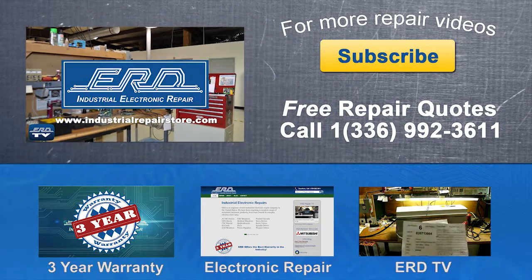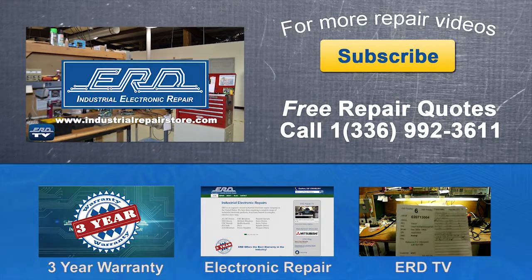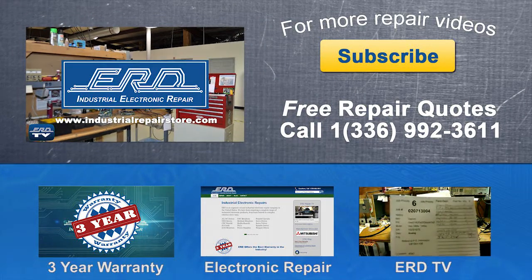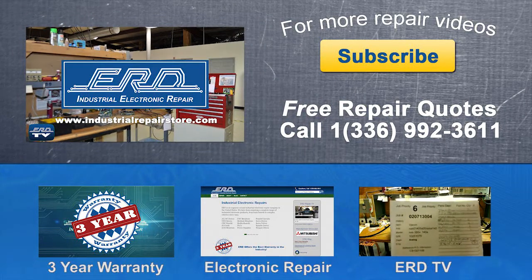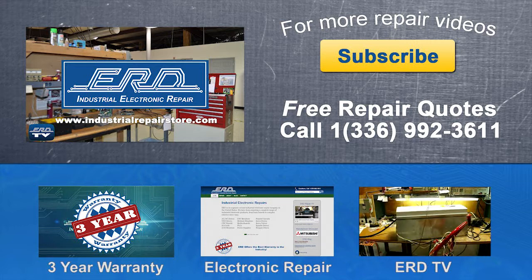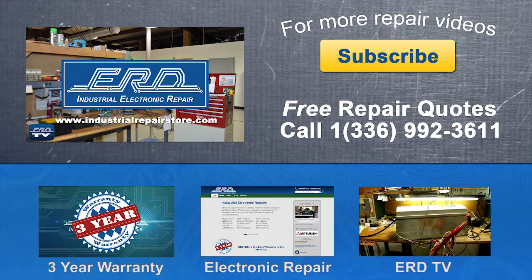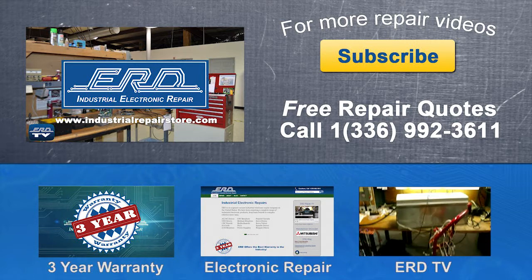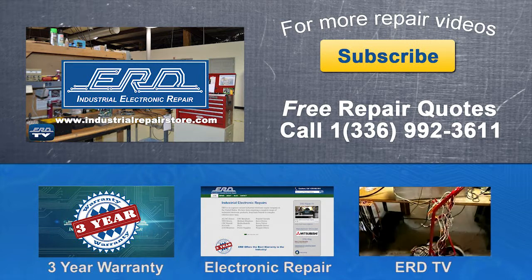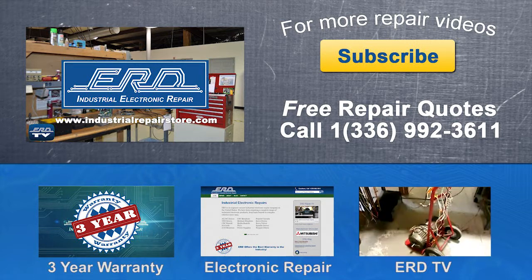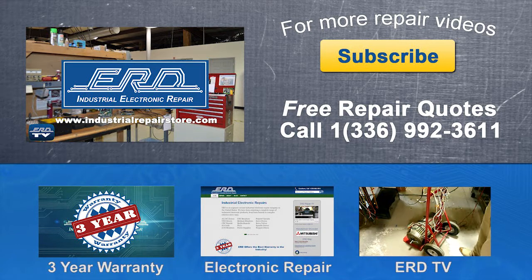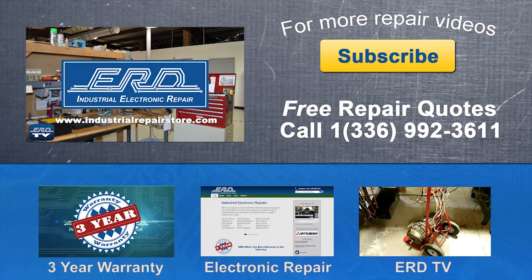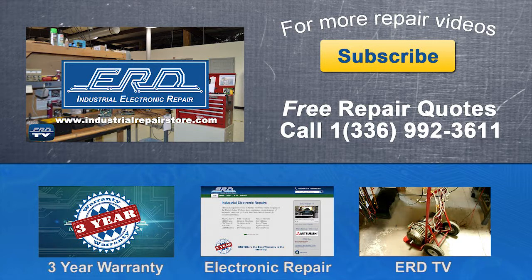Thanks for watching ERD TV. We repair a wide variety of industrial electronic equipment that is backed by our three-year warranty. If you have any questions, please contact us by phone or visit us on the web at www.industrialrepairstore.com.